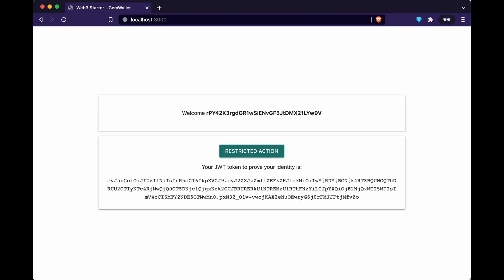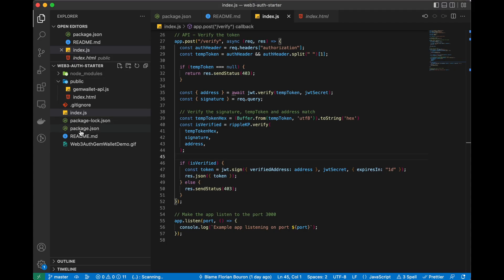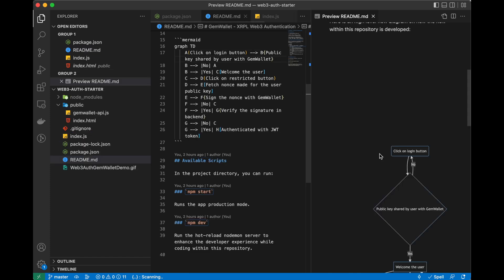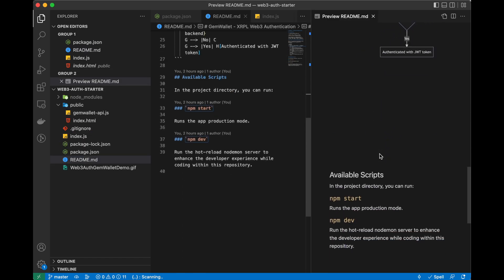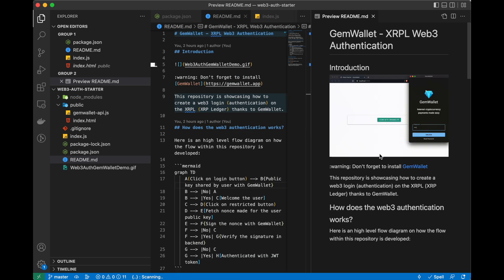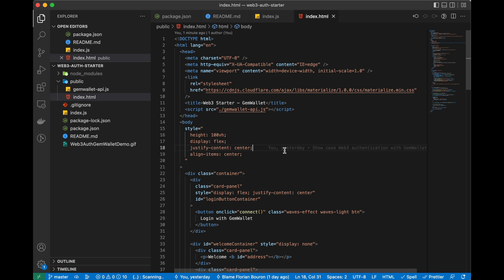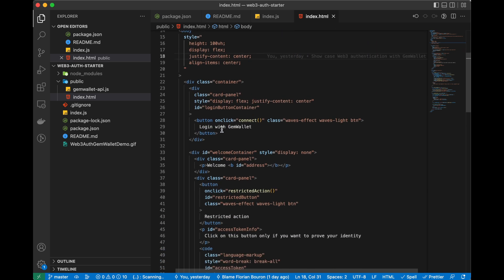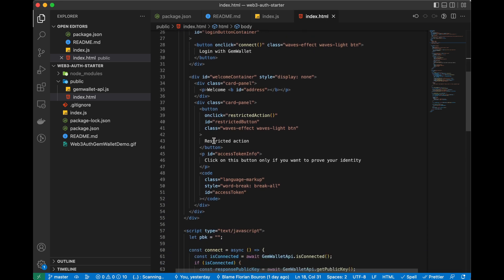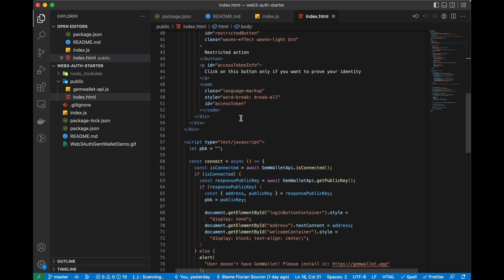Now let's dig into the code. In this repository we have a README you can read — it explains the process to authenticate. Feel free to raise an issue on the repo or ask in the comments. In this HTML file we can see that we are using the GemWallet API via the CDN version to get the latest one. We also have our "Login with GemWallet" button attached to the connect function, and our "Restricted Action" button attached to the restricted action function.